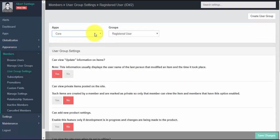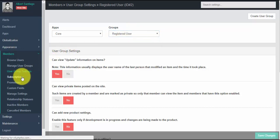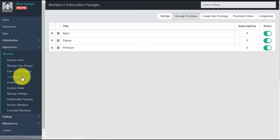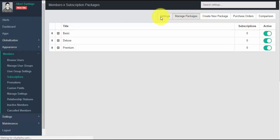The user group settings section is the place to manage all the settings of the user group per app — just select the specific app and user group you would like to configure. Subscription is one way to monetize your site; in this section you can easily create different subscription packages and activate or deactivate them. You can also require users to choose a subscription package before becoming a member of your site.